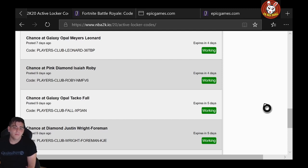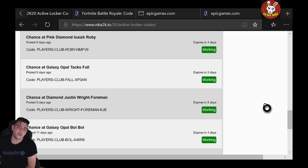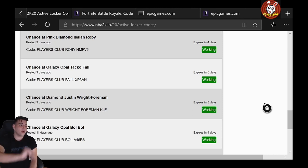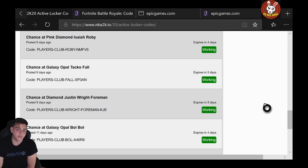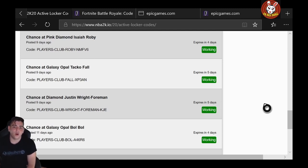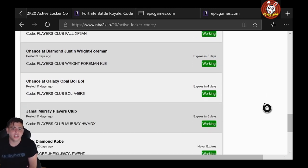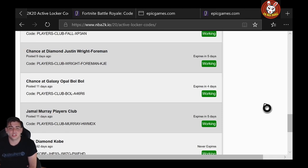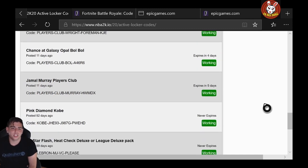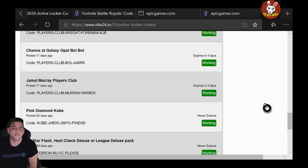Next up: Pink Diamond Isaiah Roby. He's not too bad either. PLAYERS-CLUB-ROBY-NMFV6—pretty solid code. Next, we got Galaxy Opal Chance at Taco Fall. If you guys get any Taco Fall—W. That's one card I'm gonna say, if you guys are new, you must type in Taco Fall and Bol Bol, because they're very good cards. Amethyst, Opal, whatever. PLAYERS-CLUB-FALL-XP3AN.